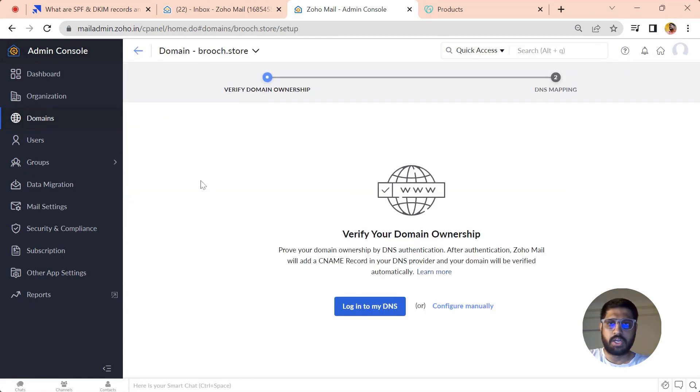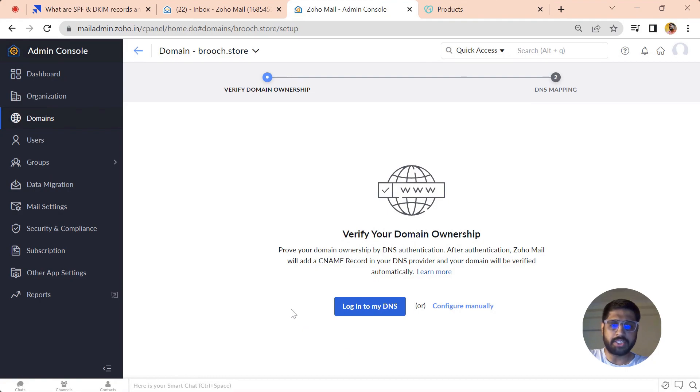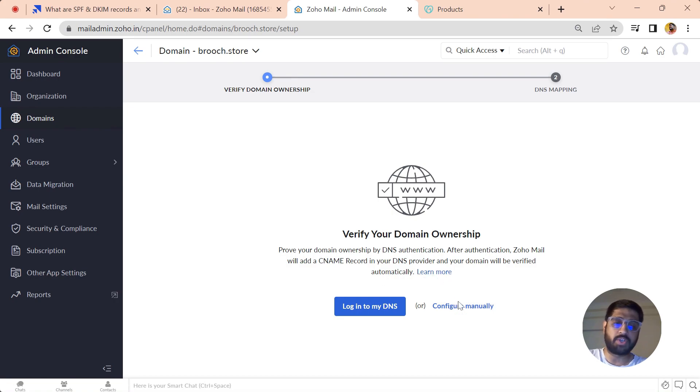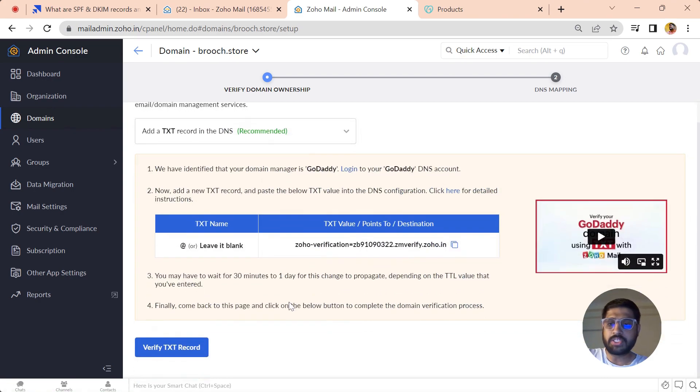Let's just type in here and add a domain name. Now the domain is added in Zoho. The first step is to verify the domain's ownership. You can do it either two ways: you can just automatically log in into your DNS, or you can do it manually. Let's just see how you can do it manually.